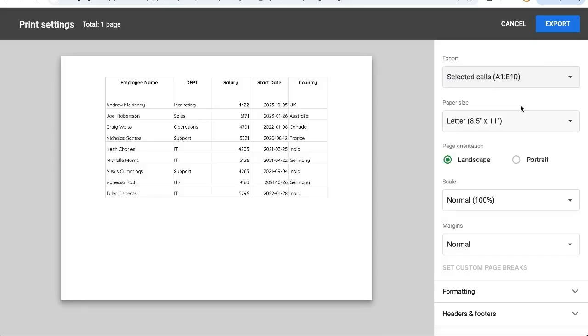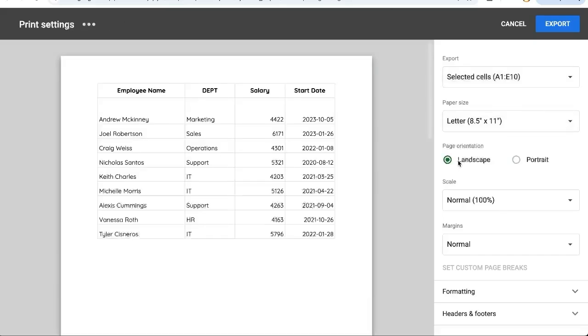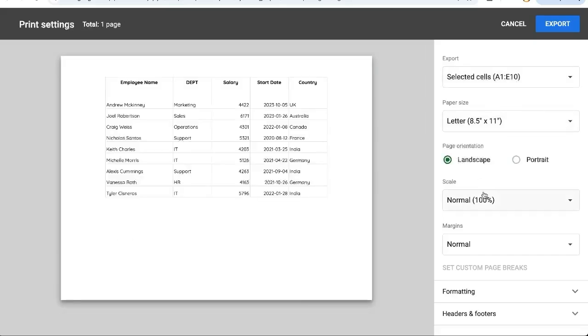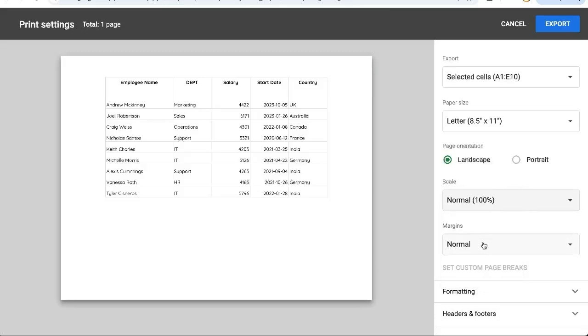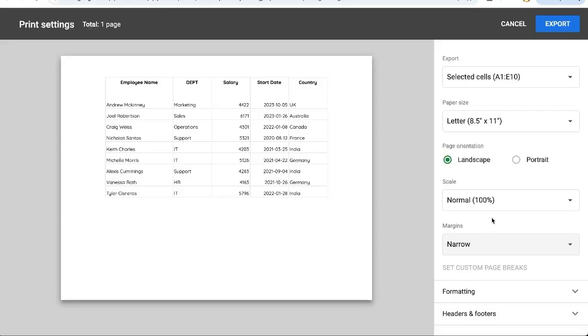So number of options to make this print settings better. You can do landscape or portrait. You can scale, fit to width, height, or page. You can change the margins if you wish.